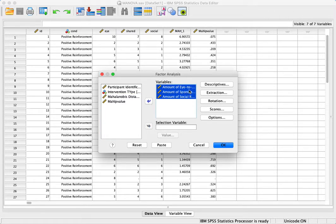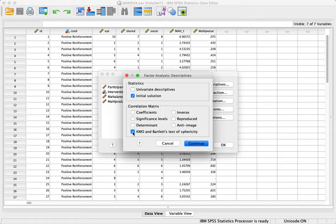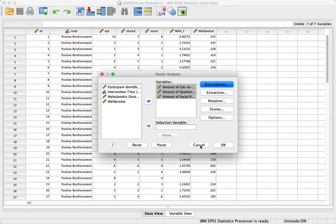Then all we need to do is click on Descriptives. I remember it—here it is. Click on that: KMO and Bartlett's test of sphericity. Hit Continue and hit OK.